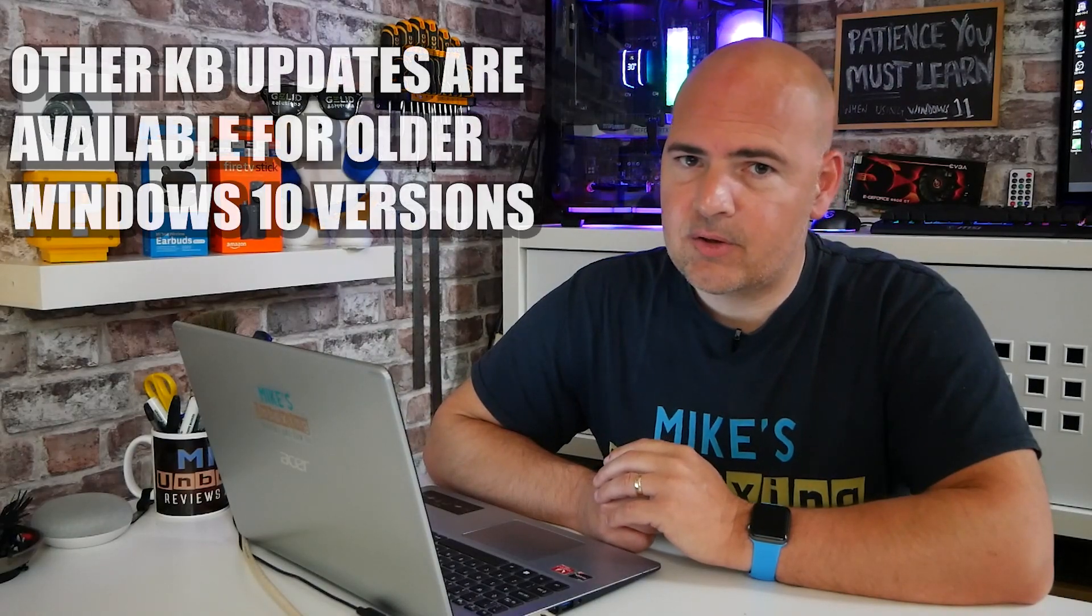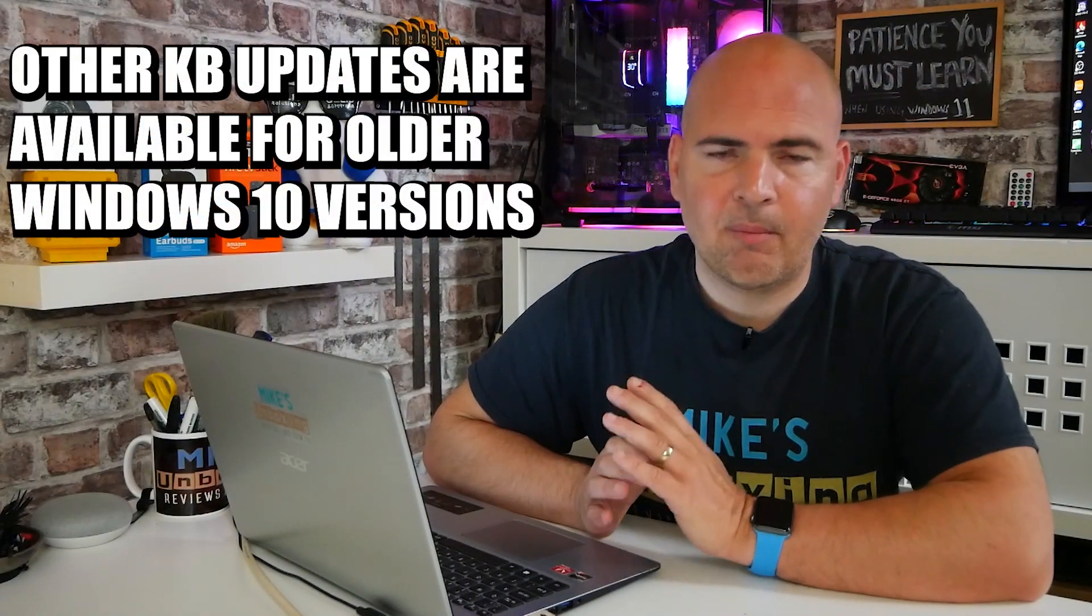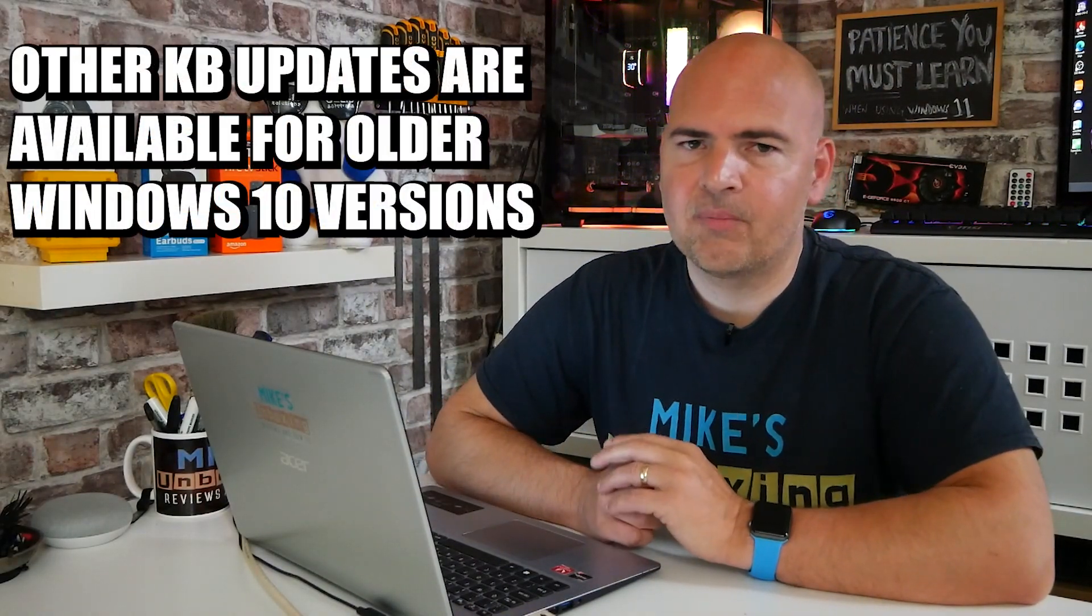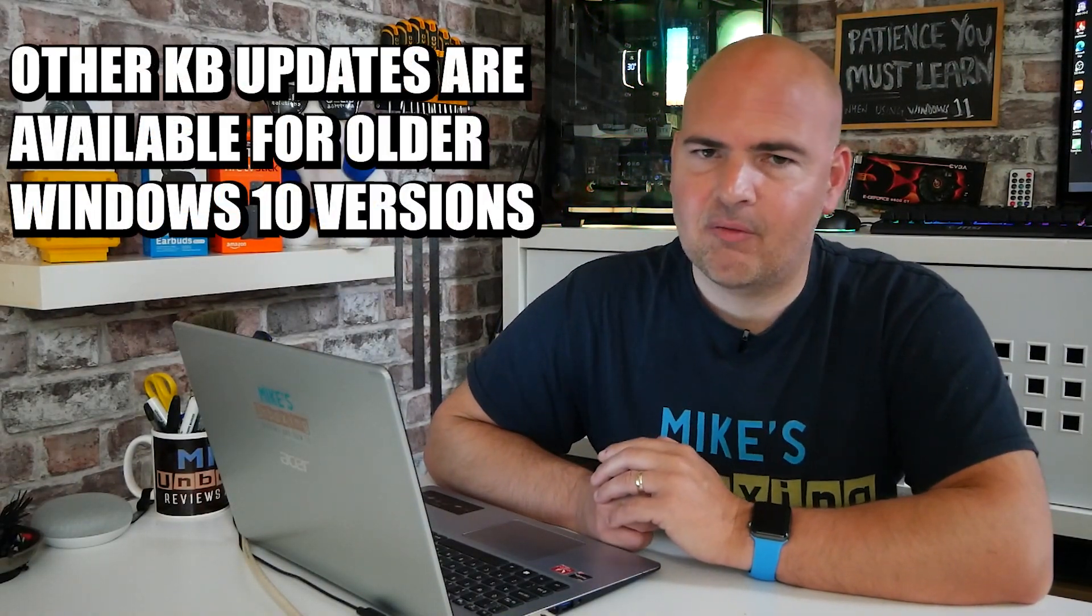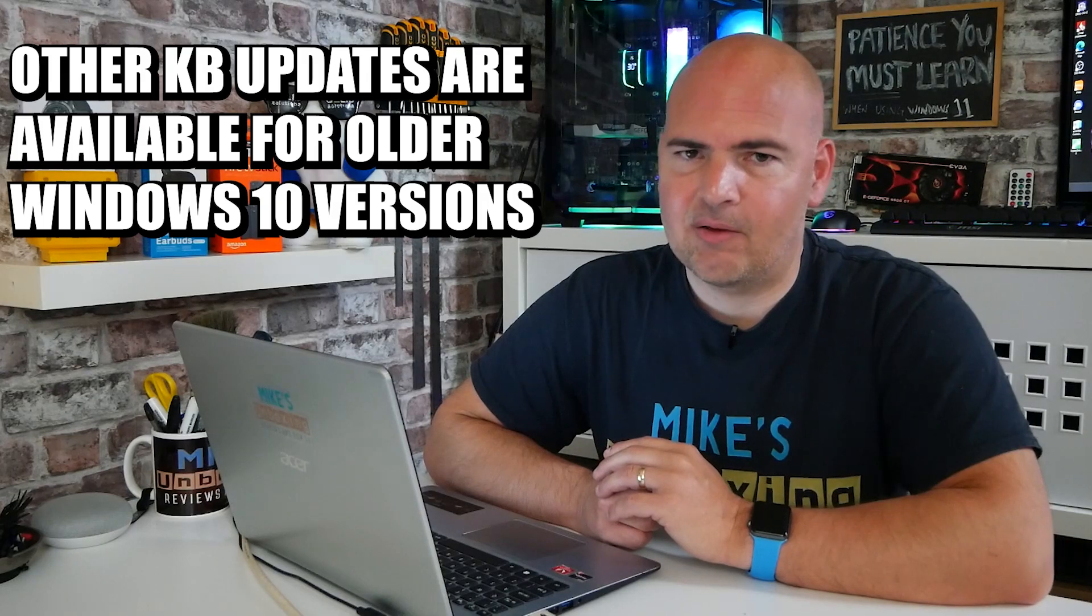But for those of you that are running slightly older Windows versions, don't worry, you haven't been left out in the cold. Microsoft have released updates for that as well. Again, we'll show you those shortly.